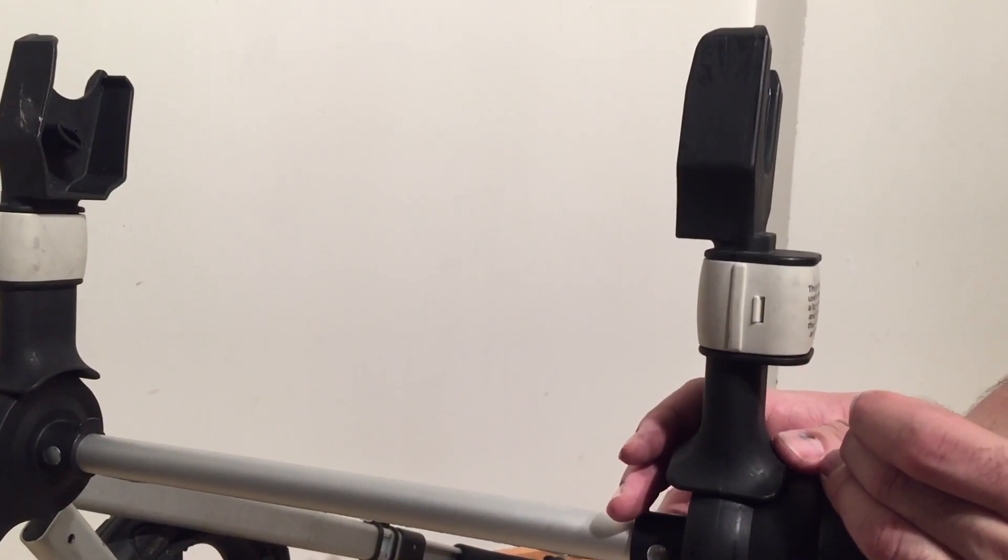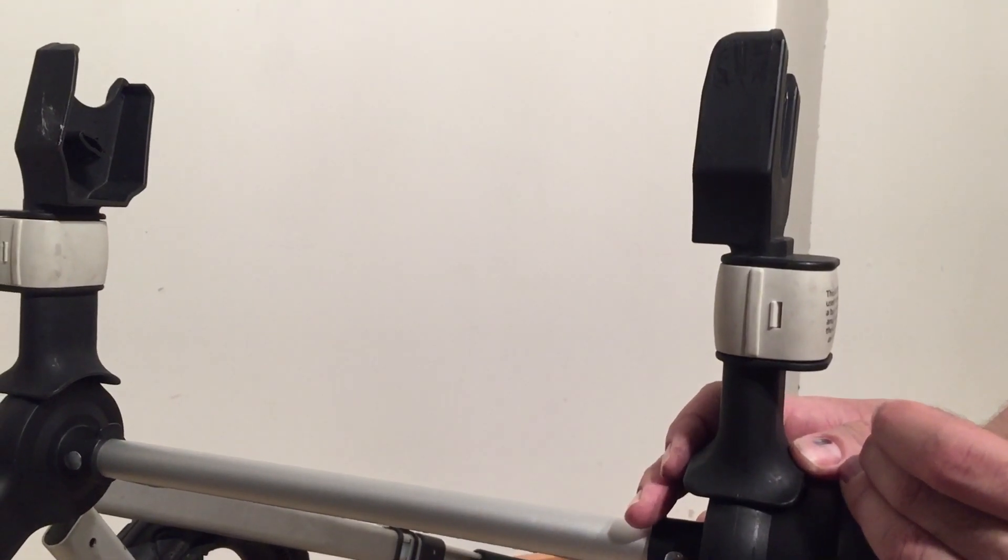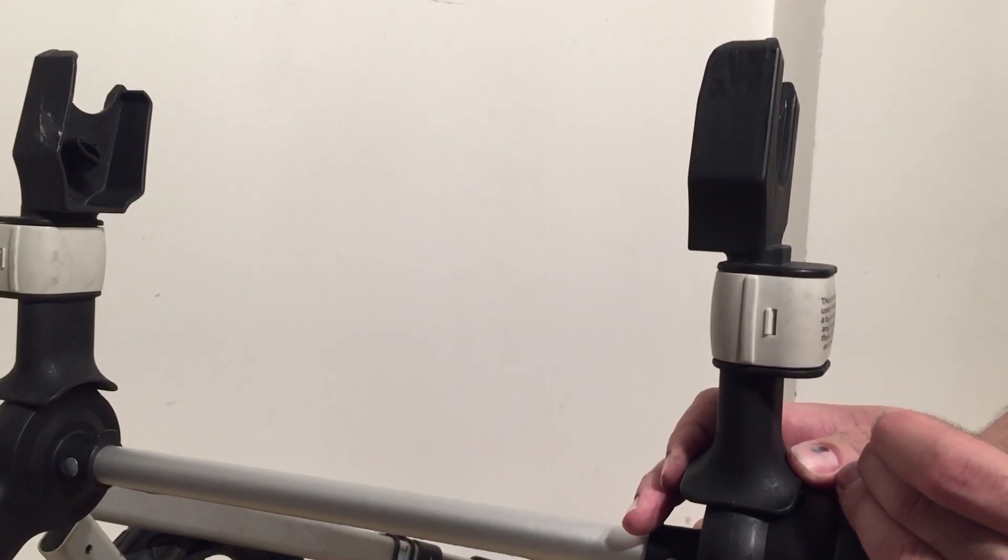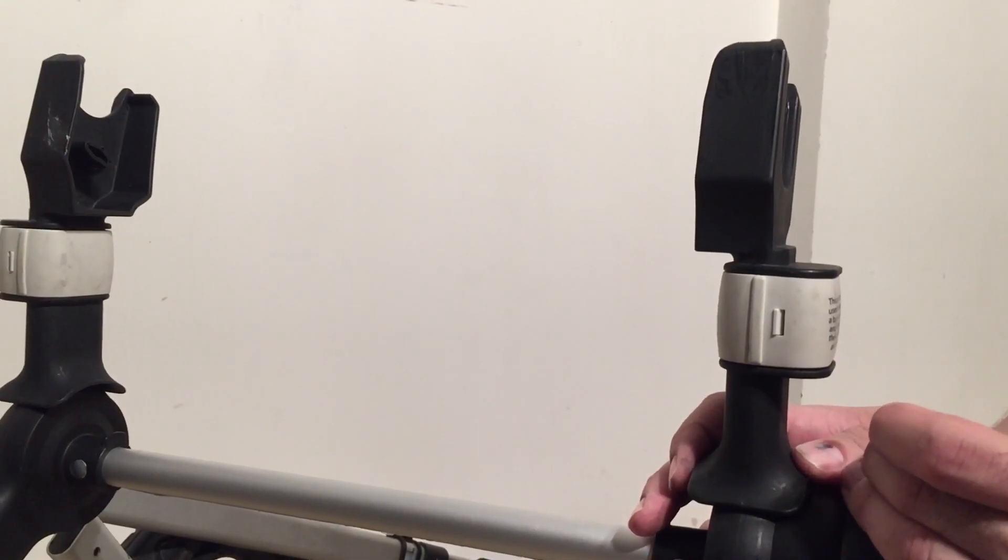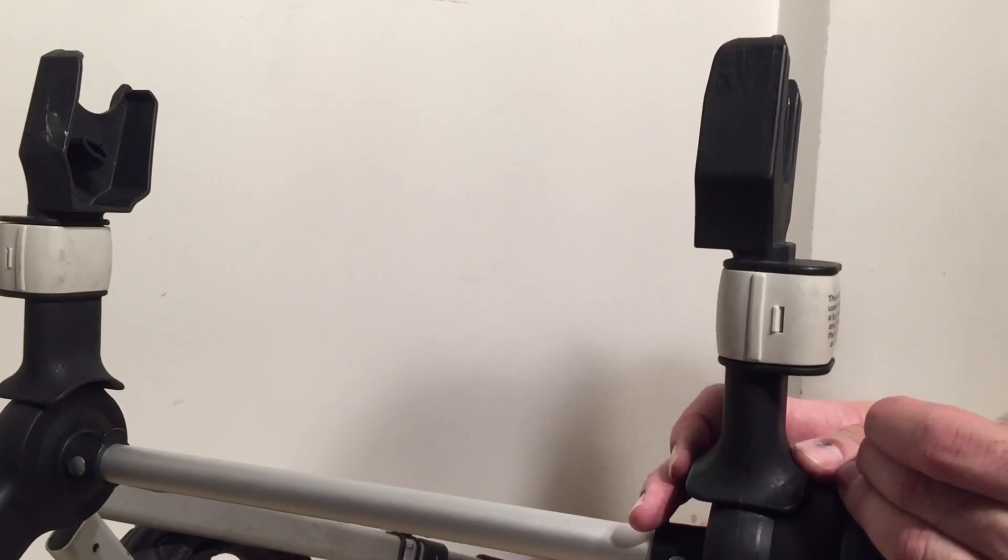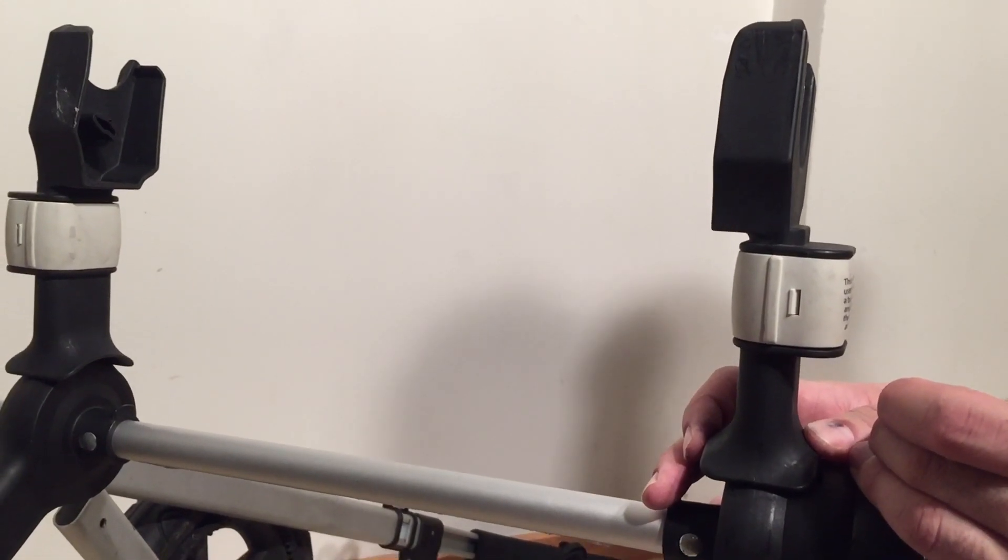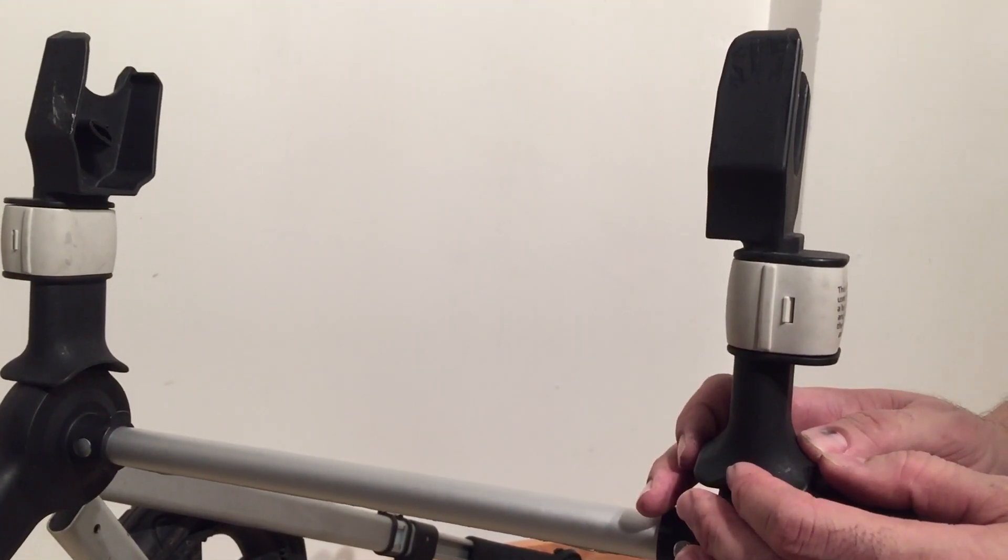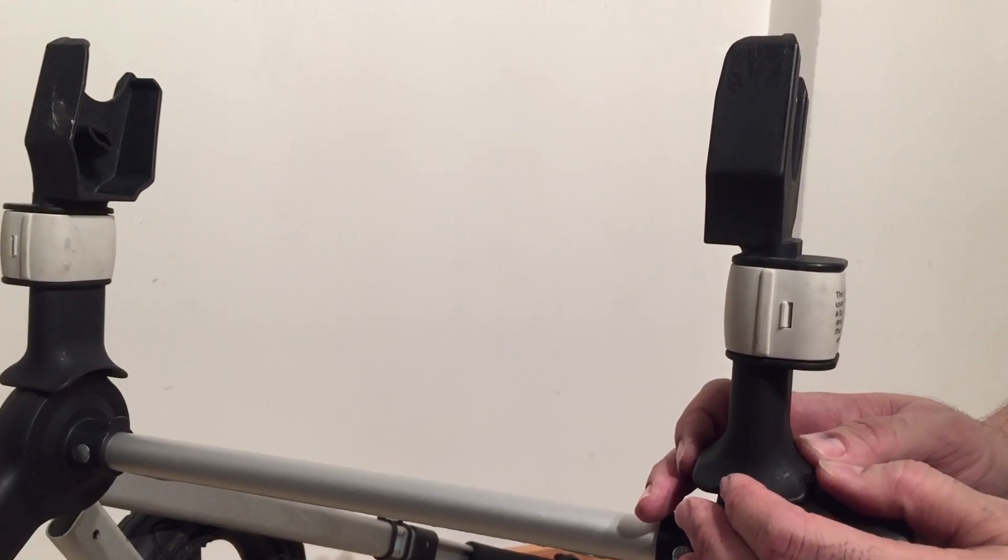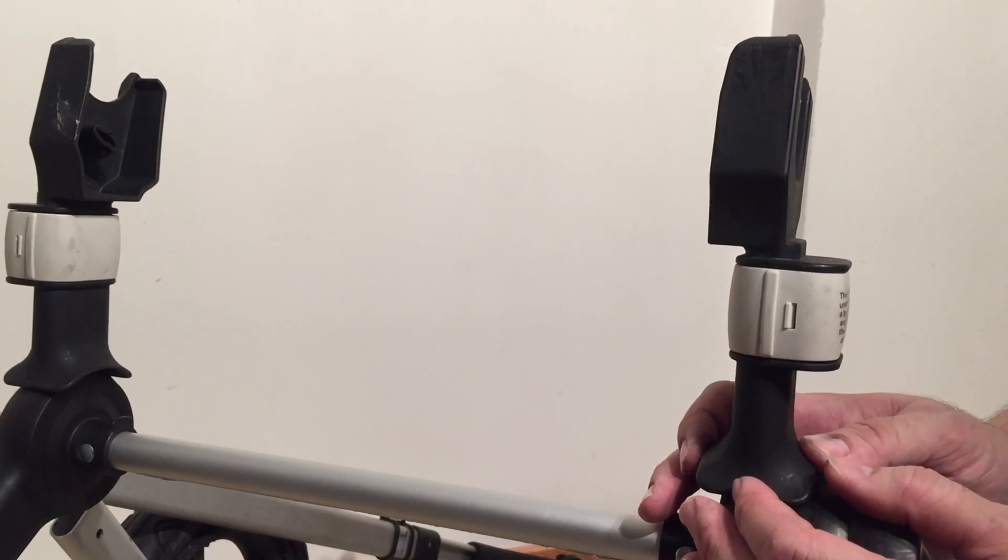Now I'm saying Bugaboo chassis because this process is the same on the Buffalo and all of the models of the Chameleon and is the same for both the frame and the car seat adapters. It's not the same on the Fox or the Donkey, but if you have either a Chameleon or a Buffalo, then this is how you remove car seat adapters or the frame if they get stuck to the chassis.